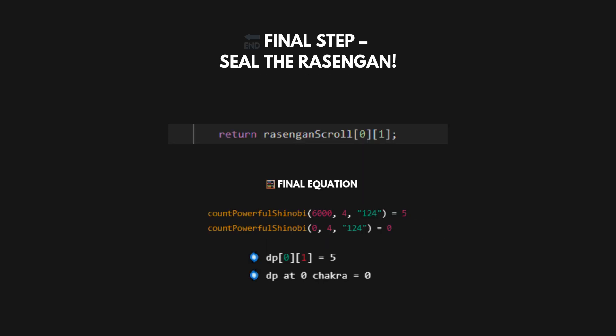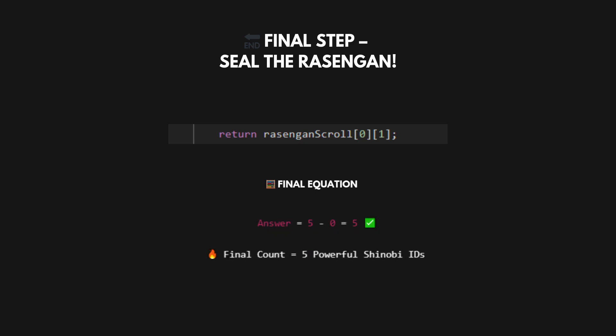So finally, we return dp[0][1], the count of valid powerful integers up to 6000 with suffix 124. In dry run, answer equals 5, and from earlier, countPowerfulShinobi(0, 4, 124) equals 0. Final answer equals 5 minus 0 equals 5.